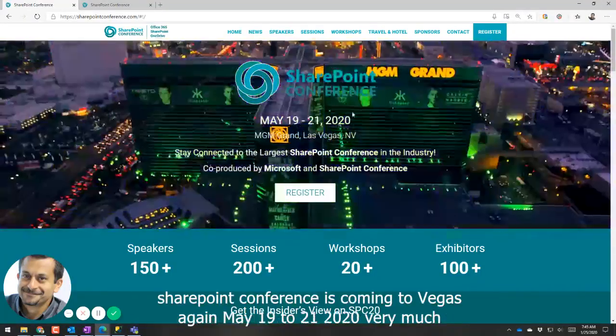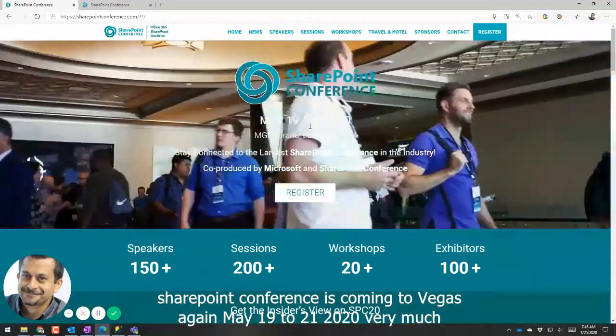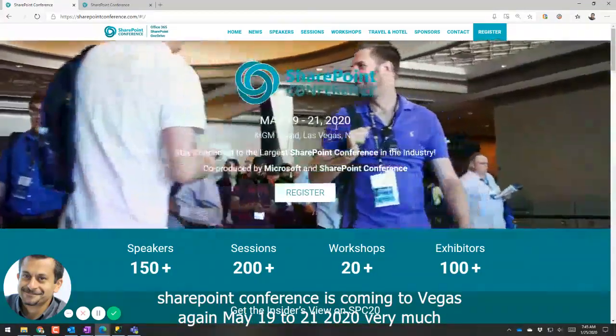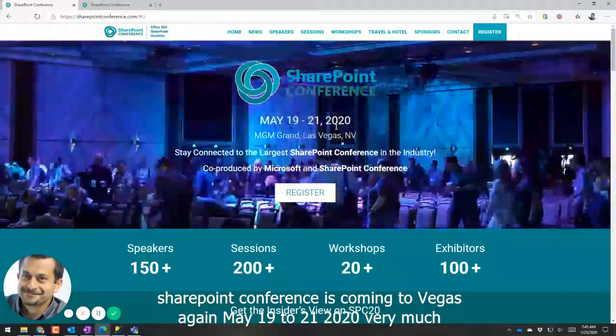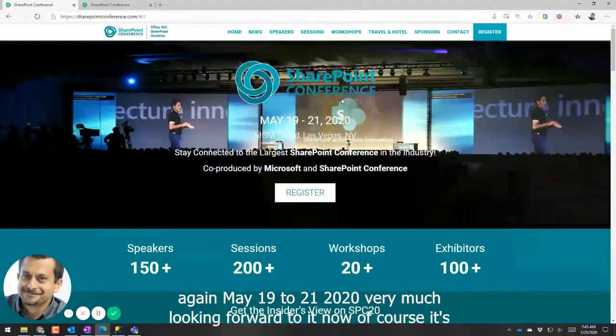SharePoint Conference is coming to Vegas again, May 19 to 21, 2020. Very much looking forward to it.